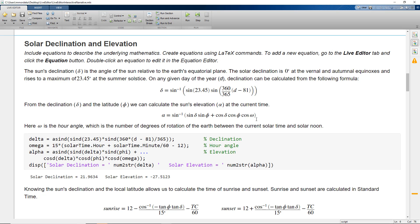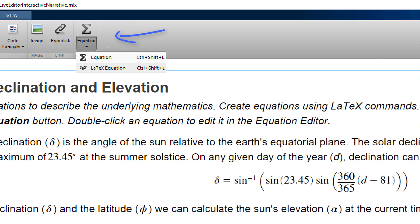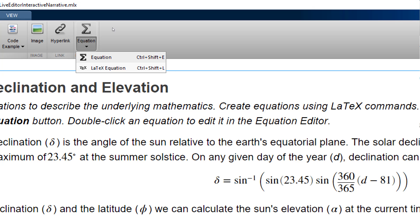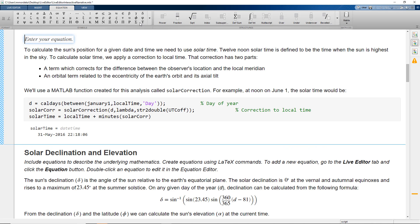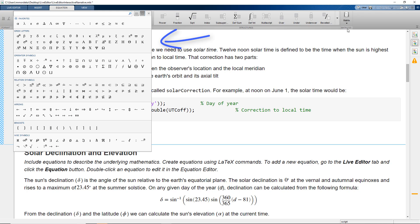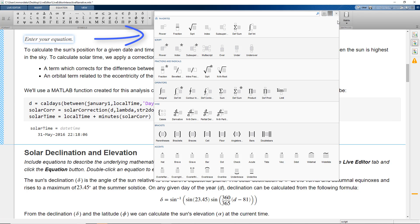Also, we can see here that we can create equations using LaTeX or built-in equation editor using the various symbols and various functions that are there in the built-in equation editor.